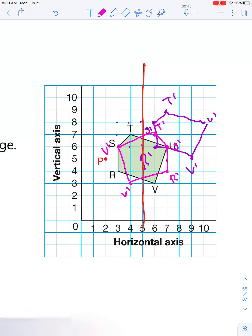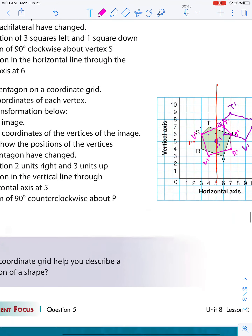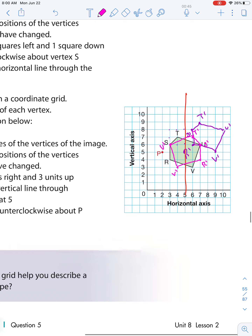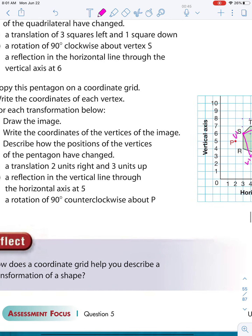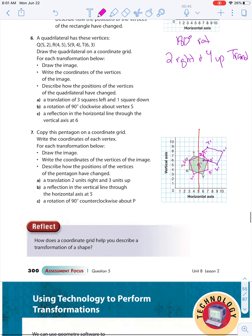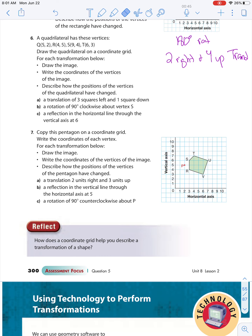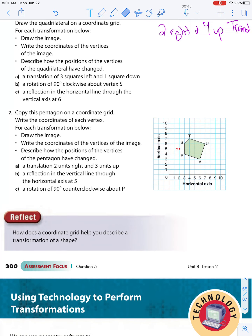The last transformation was a rotation 90 degrees clockwise around P. Then I would have asked you questions related to this — you just had to figure out what the coordinates were. Now we're going to do a rotation counterclockwise around P.